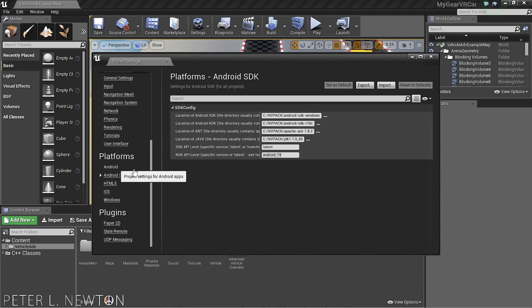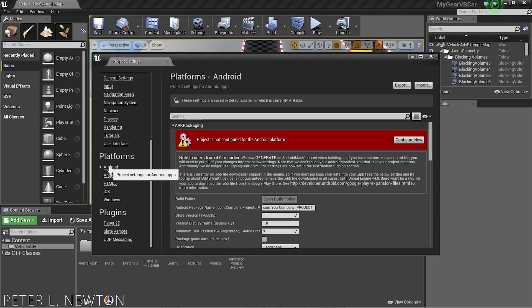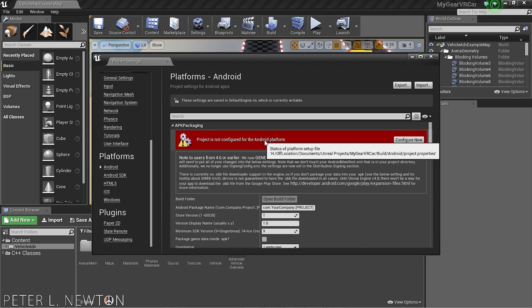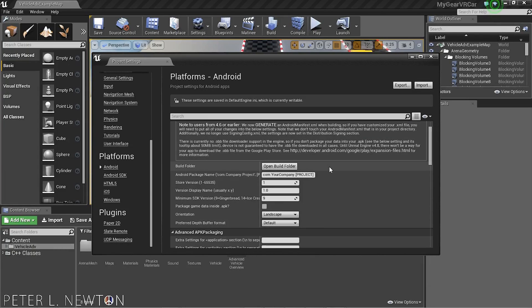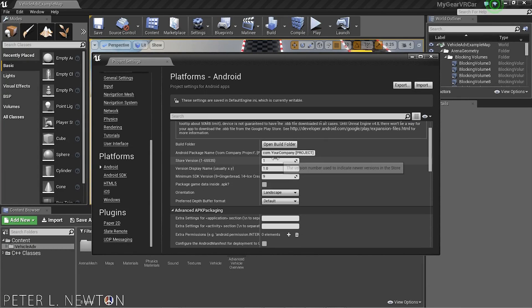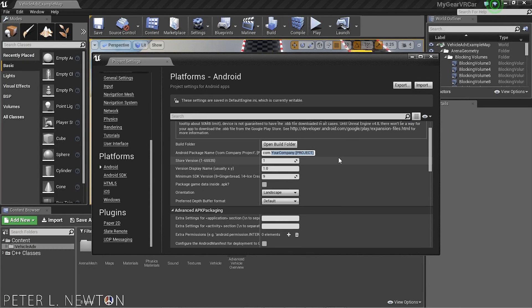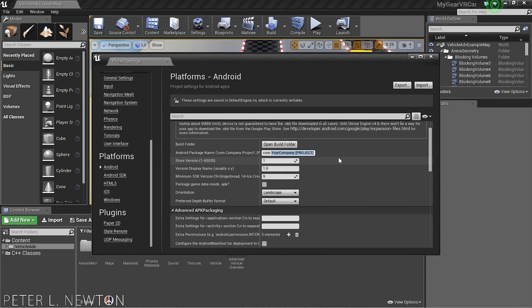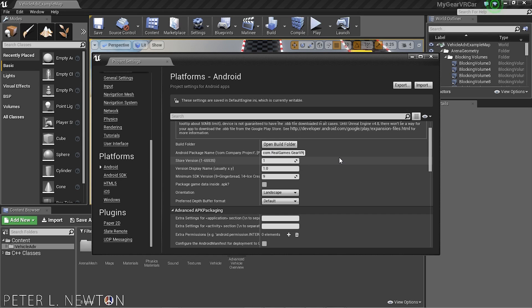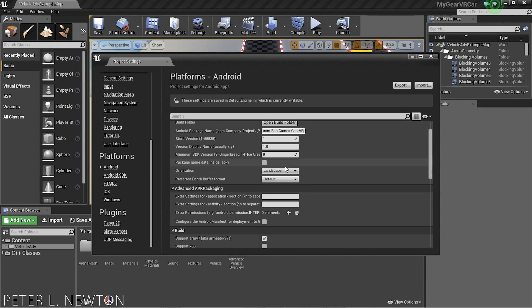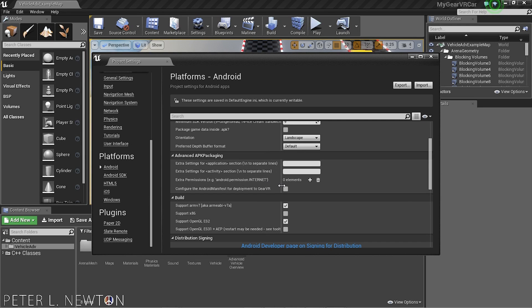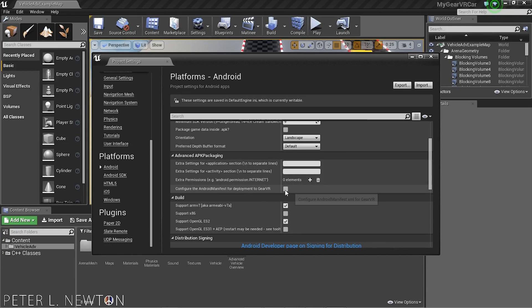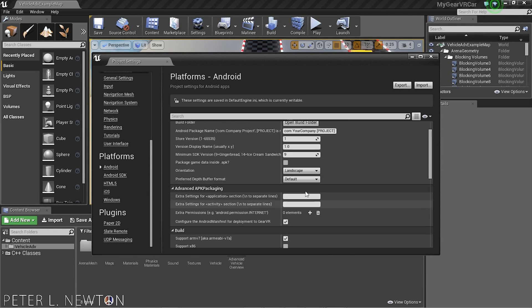Let's go to Android now, and you'll see this is not configured. So let's configure this now. I would just quickly put something here to say real games, Gear VR. And in here, what we want to set is, configure Android manifest for deployment to Gear. Great.